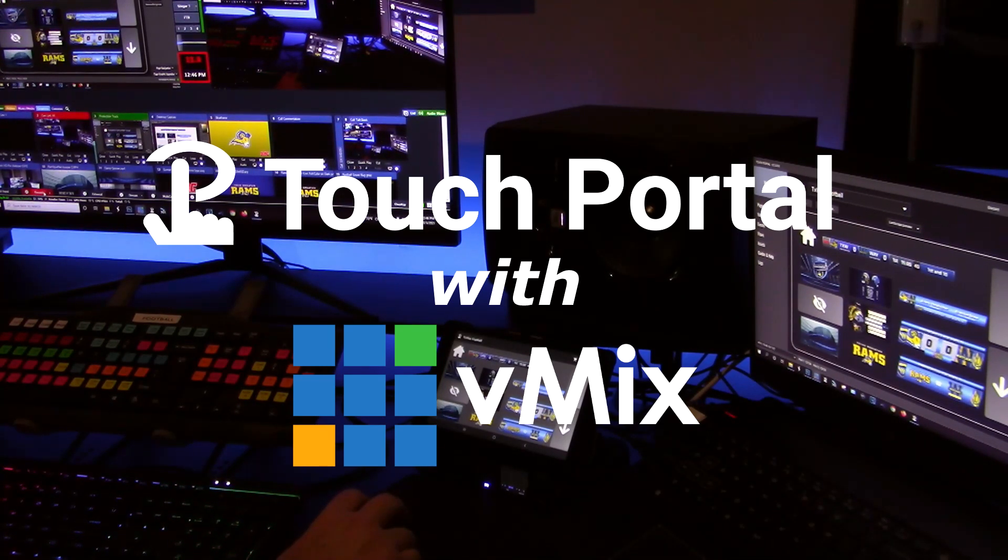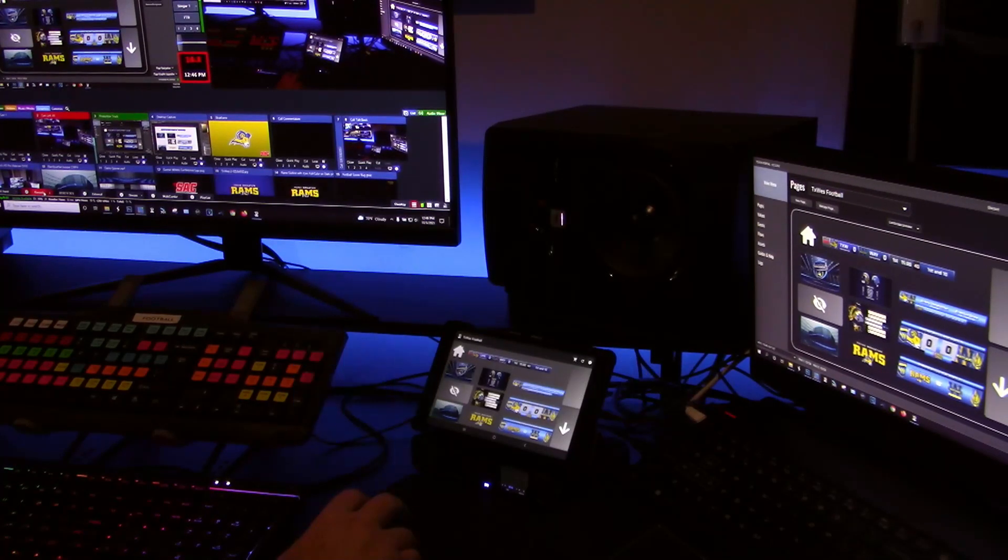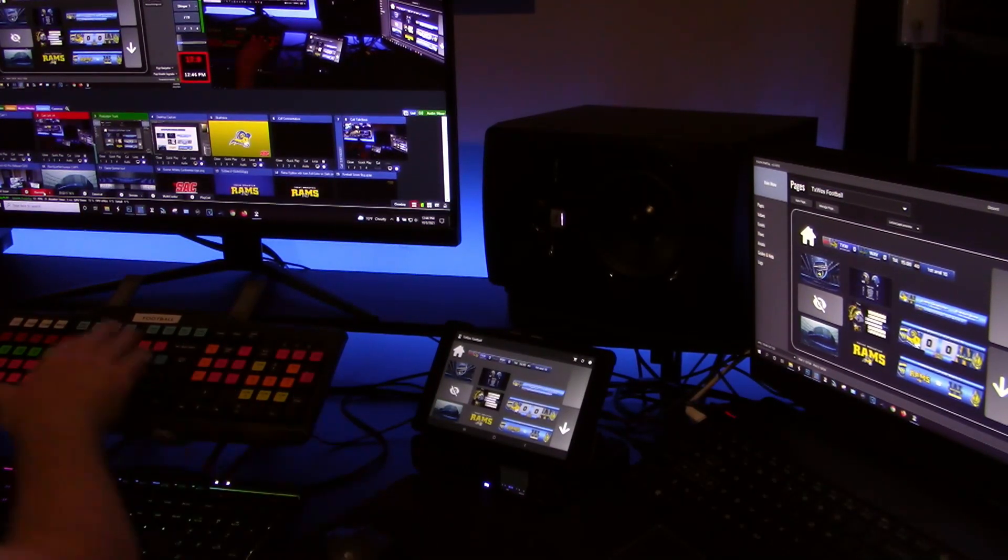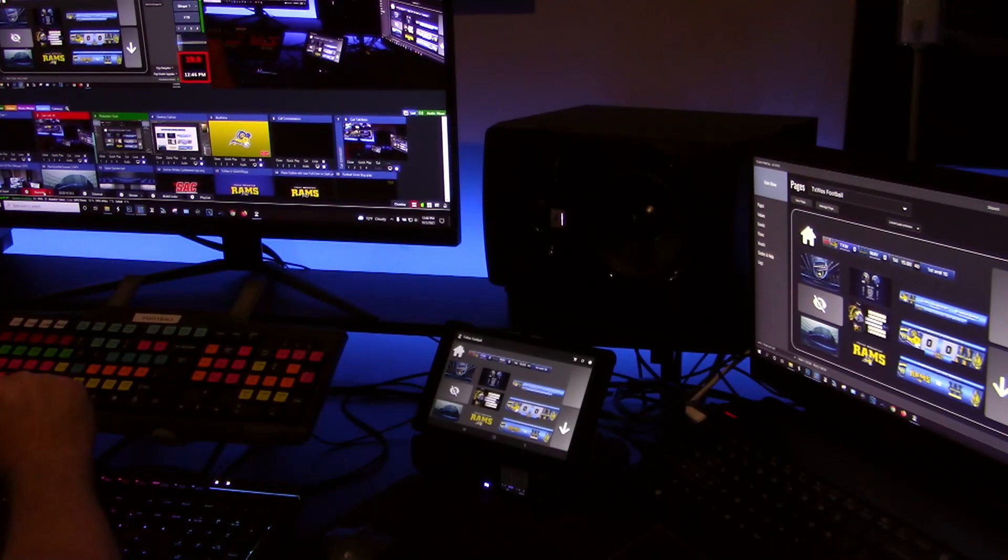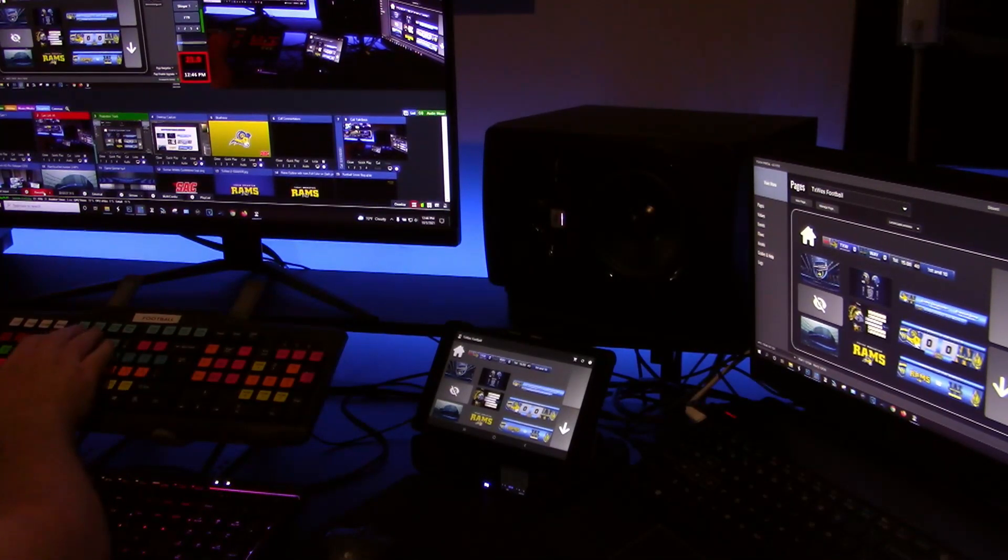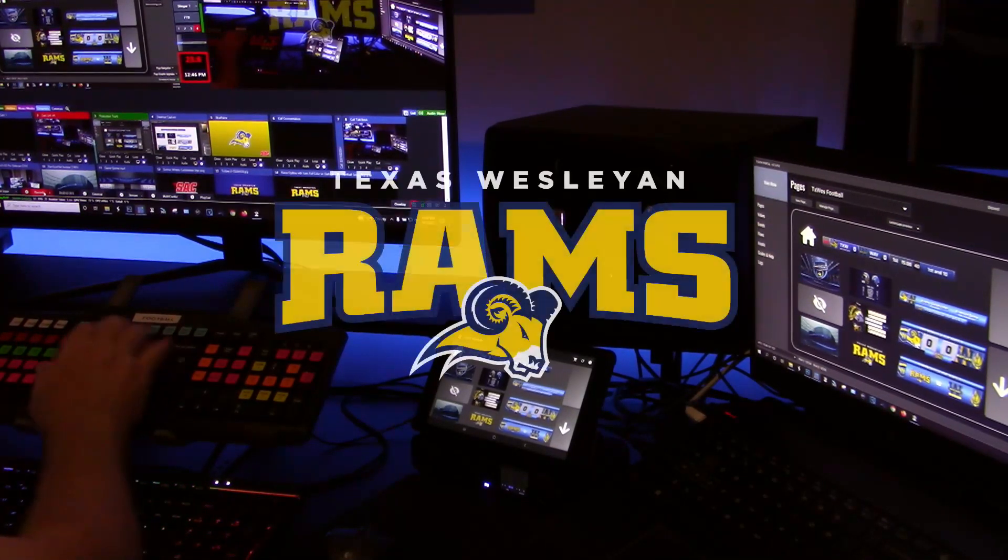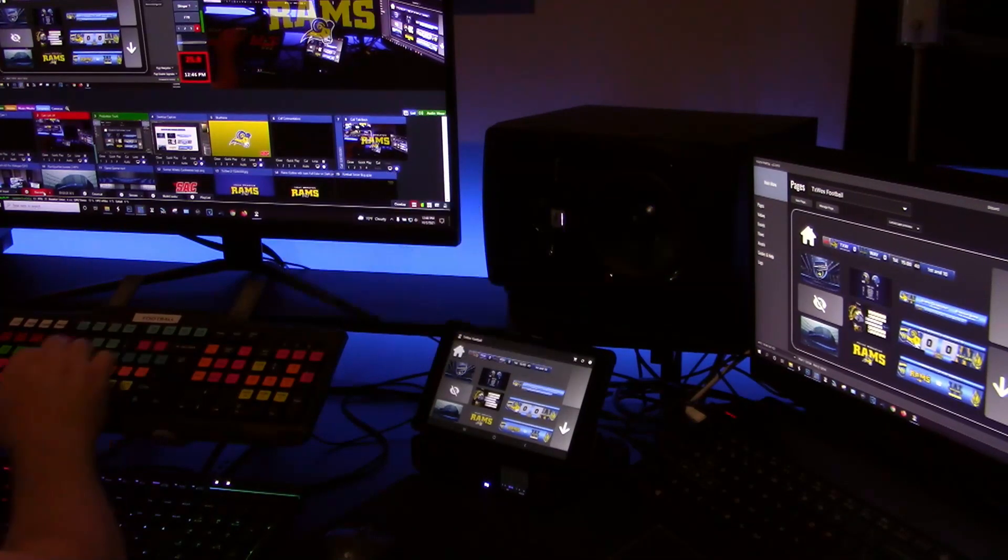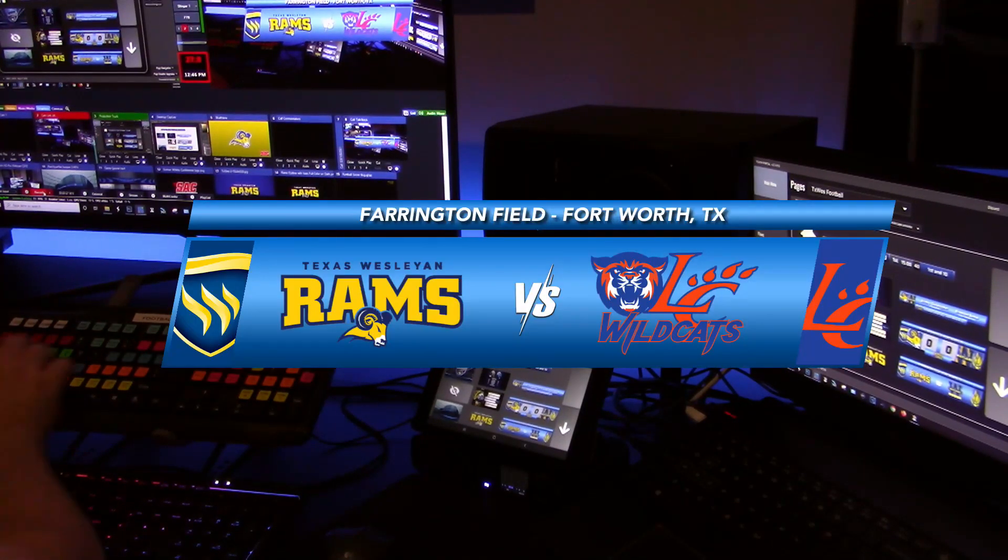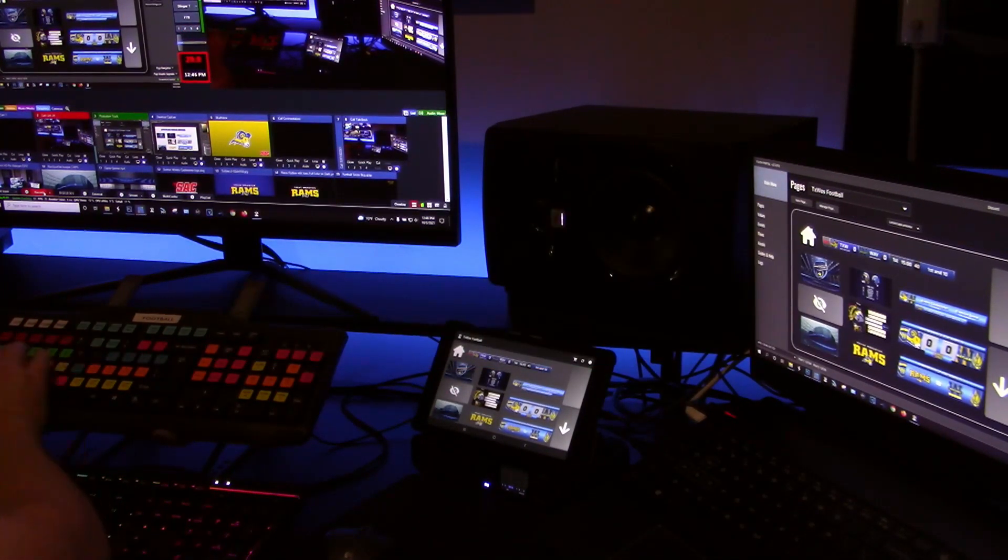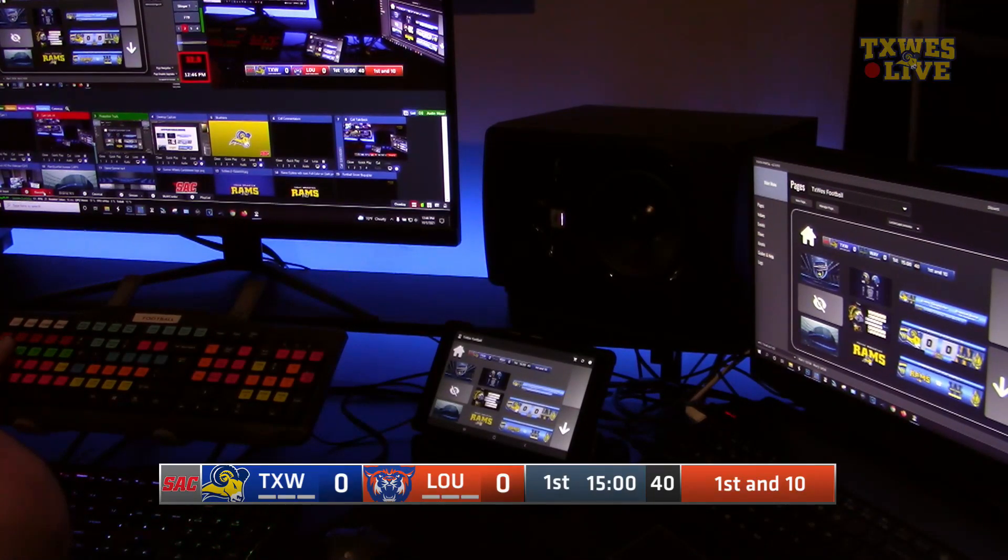In vMix you can basically assign a shortcut to an input. As you can see on my keyboard here I actually have buttons that I can do an overlay with. I can do my matchup overlay, I have a score bug that I can pull up, that kind of thing.